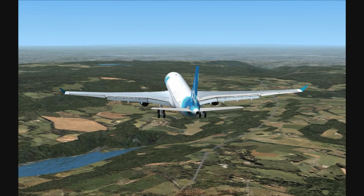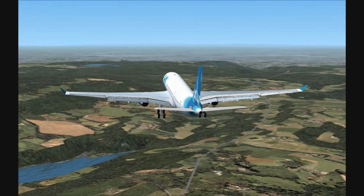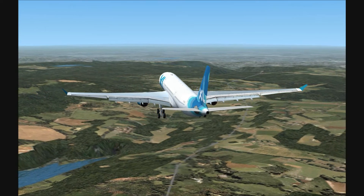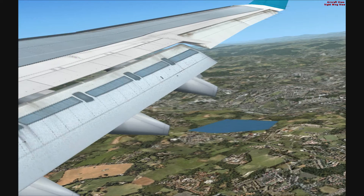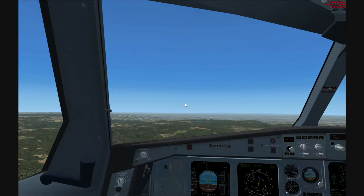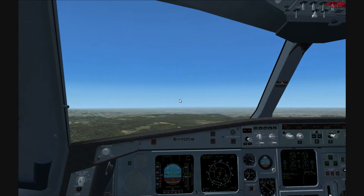Welcome to this tutorial. I'm going to be using the CLS A330 for this one — how to land ILS. I'll just go back to the cockpit.